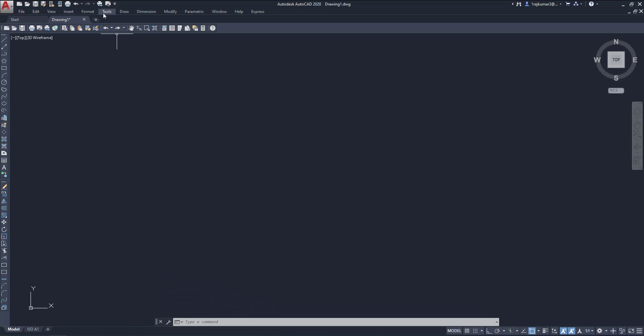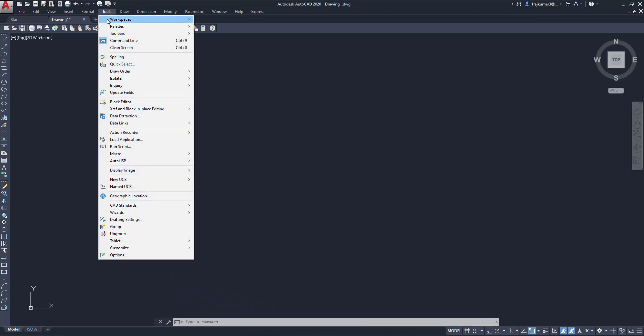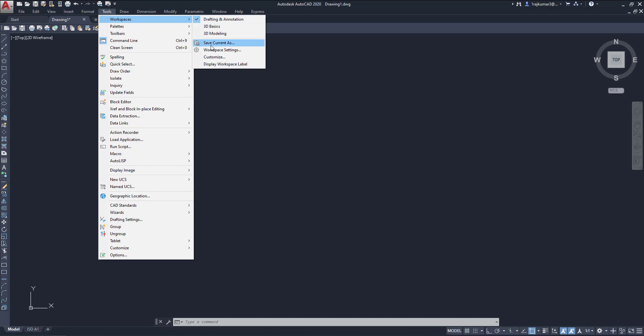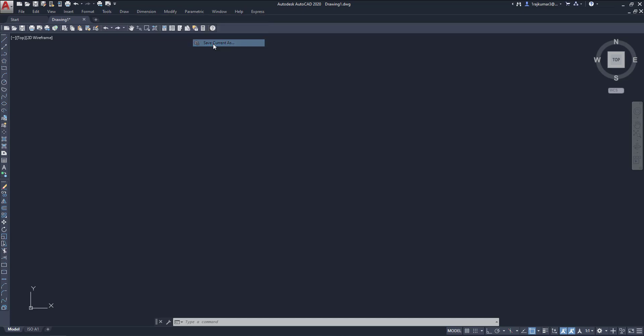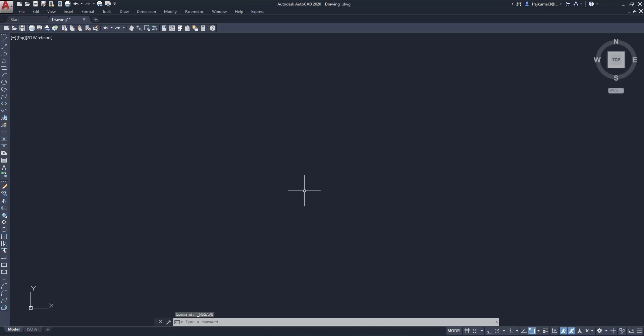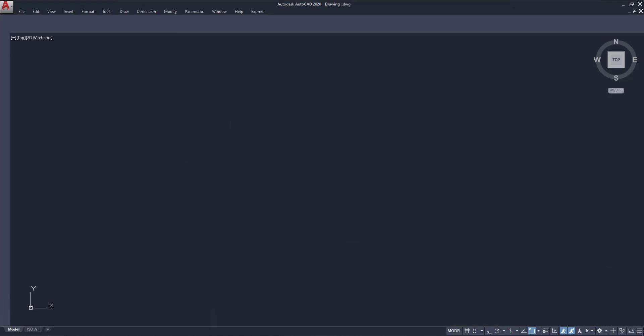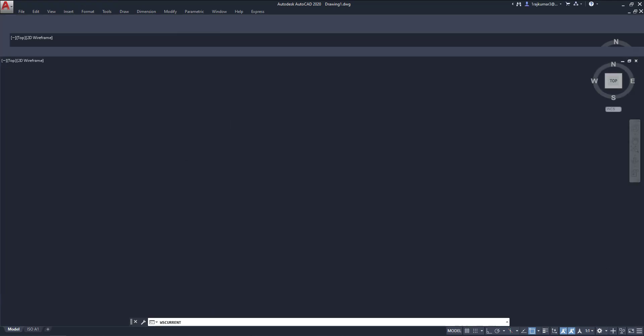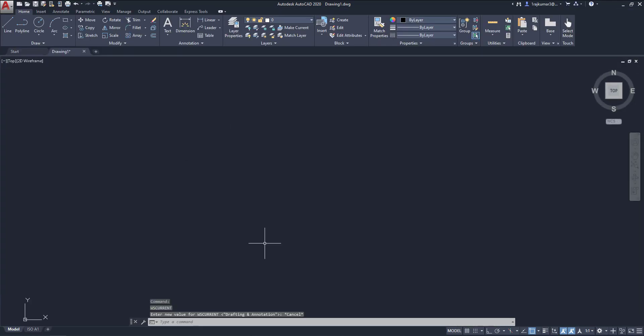So click on tools, then go to workspace, go to save current workspace. Click on here, then save as AutoCAD classic and save. Now our workspace is saved. So click on here, then go to drafting and annotation.